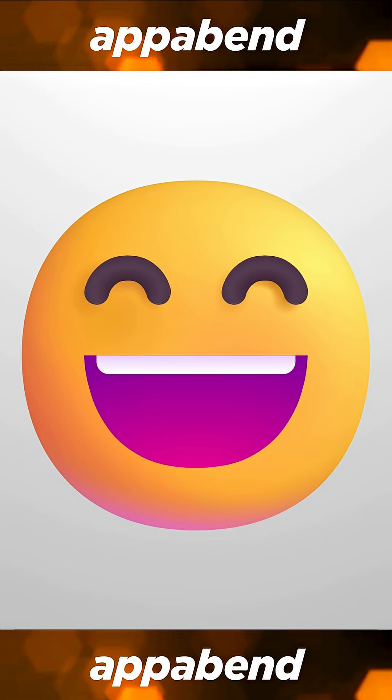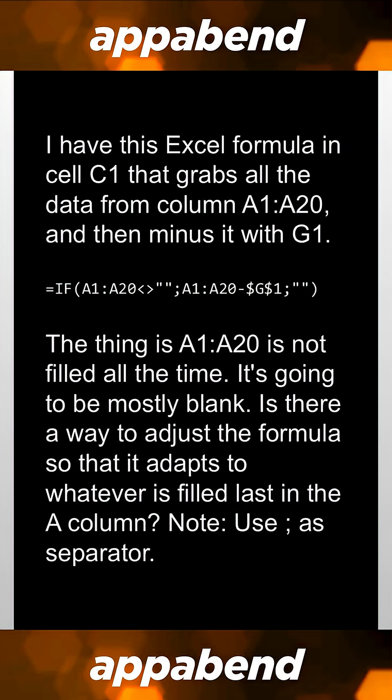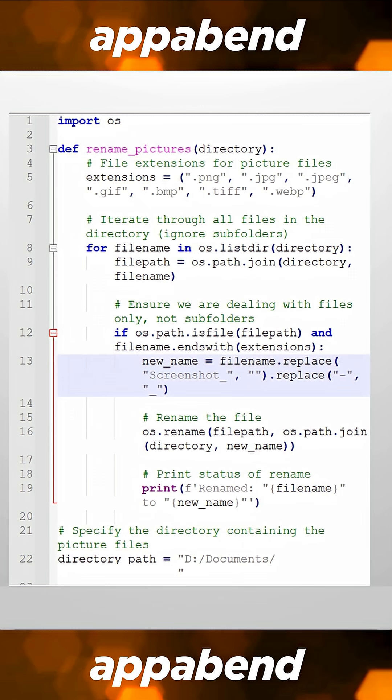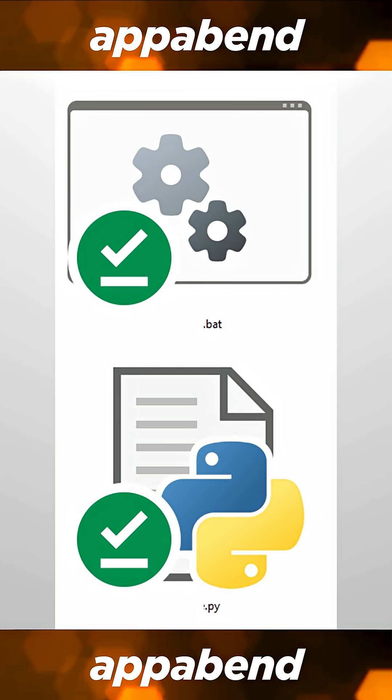One of the things that I absolutely adore AI for is their ability to translate what I want into a proper programming language script, and this applies to all programming languages, including whatever you call spreadsheet formulas. I made a Python file that renames screenshots and changes them into something that I wanted, and I ran it with a bat file.